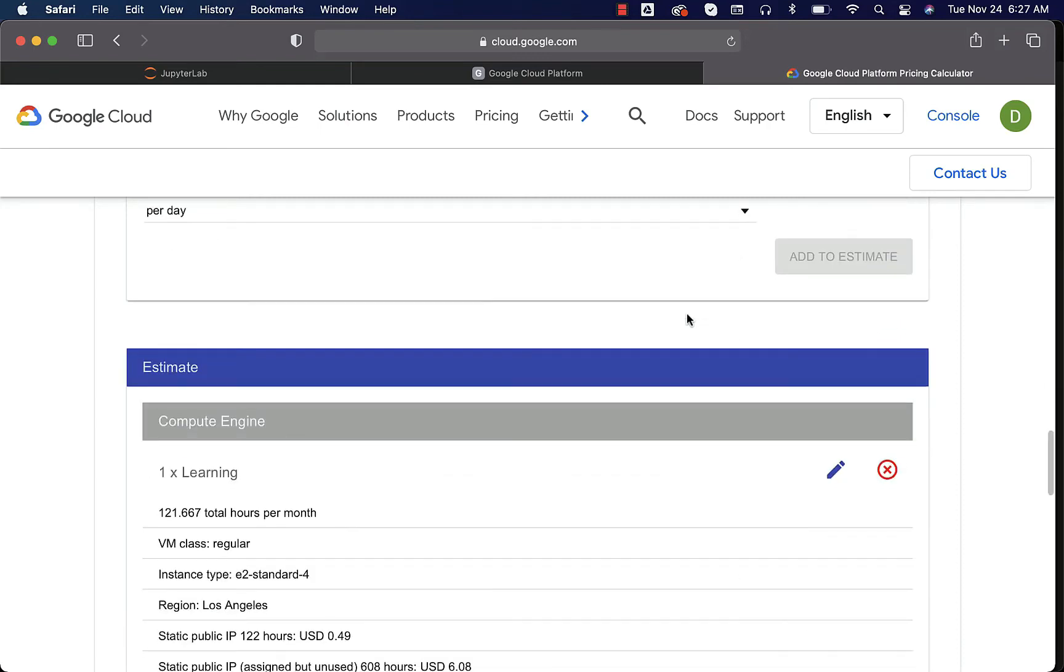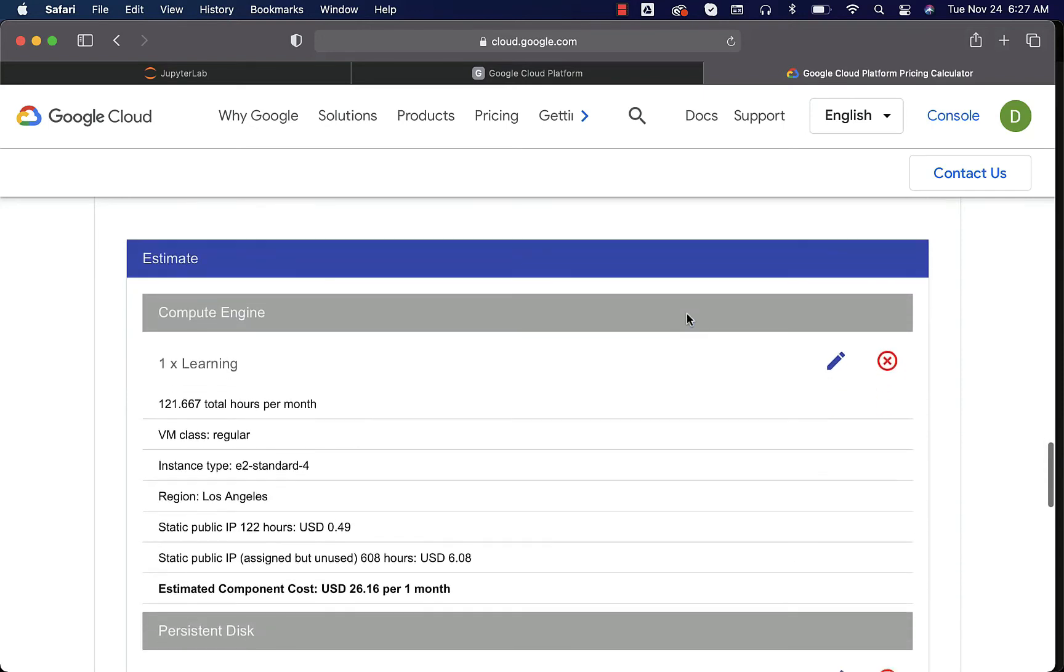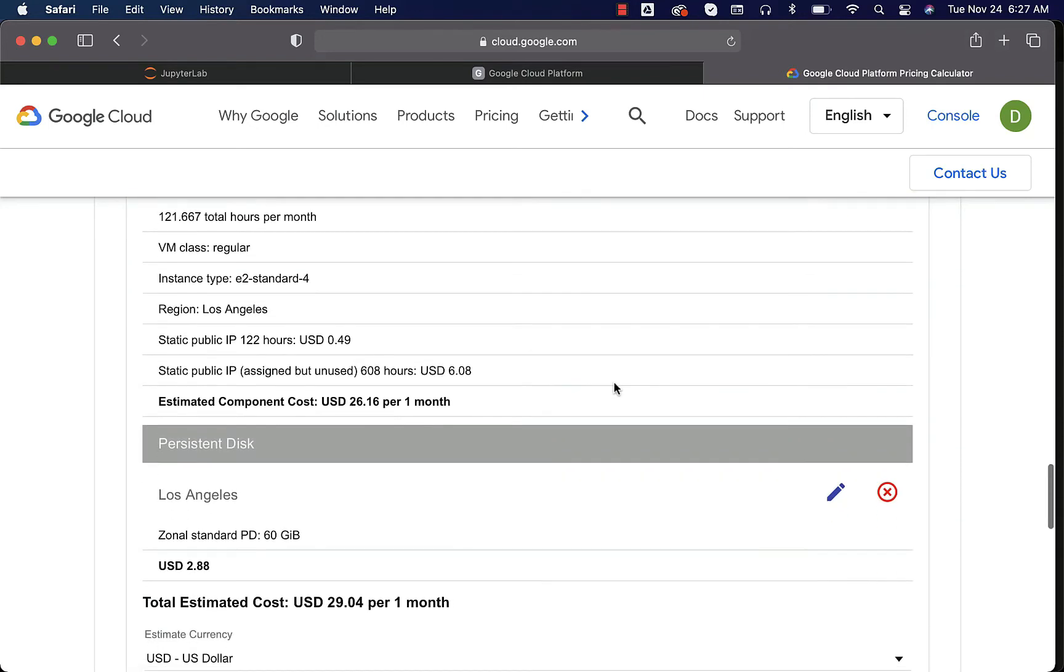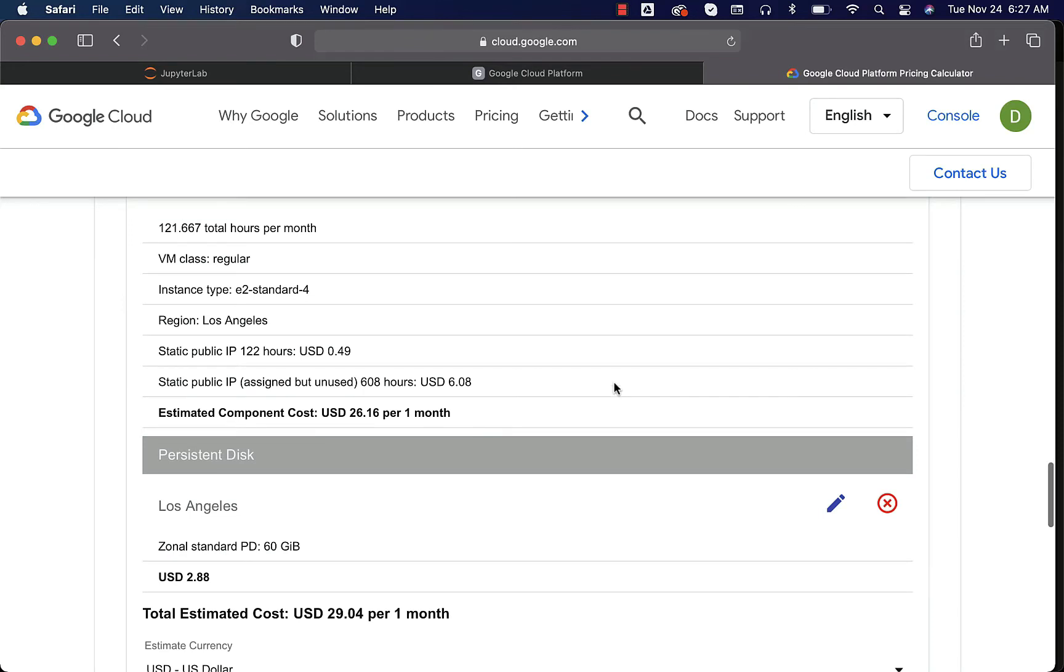We will not be transferring too much data. So we don't need to worry too much about data transfer here. We should be primarily focusing on compute and storage. Make sure you understand the relationship between these two. These two go hand in hand.